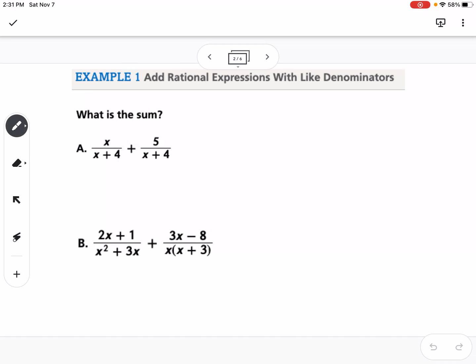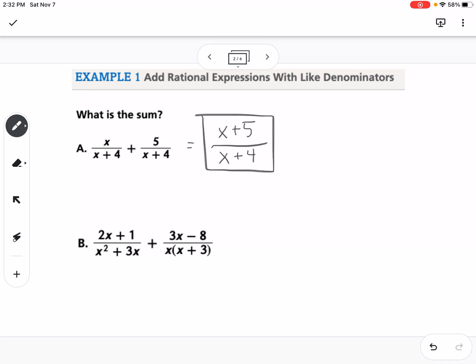This first one is adding rational expressions with like denominators. We're finding the sum, so if we have the same denominator, we know our answer will have that same denominator and we just add the numerators. So this one would be x plus 5 over x plus 4.